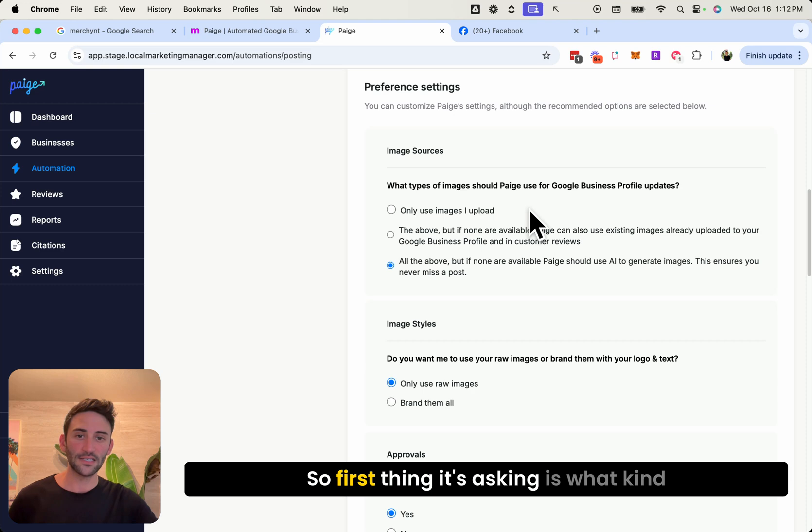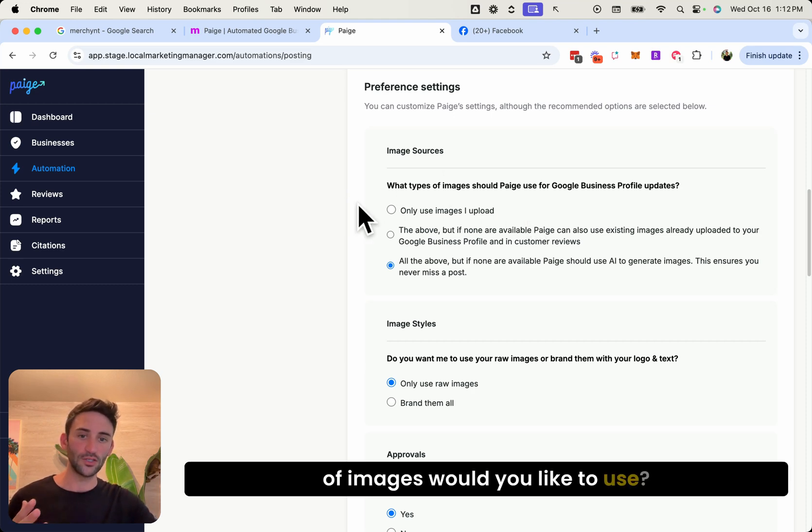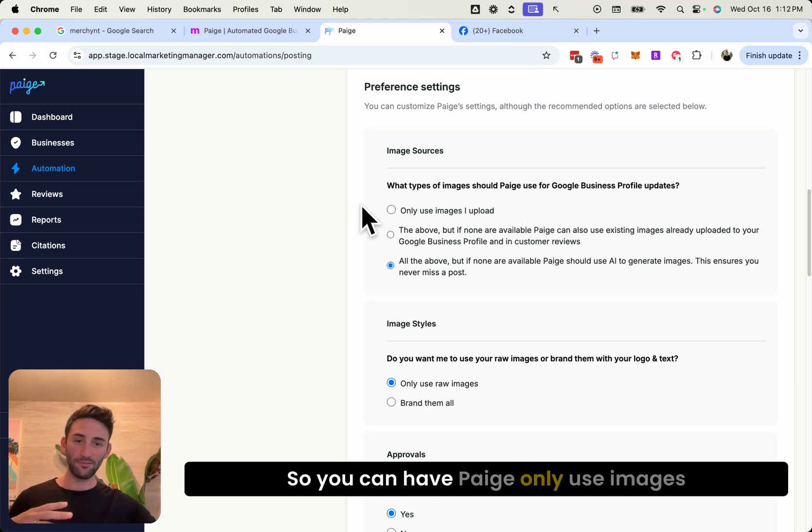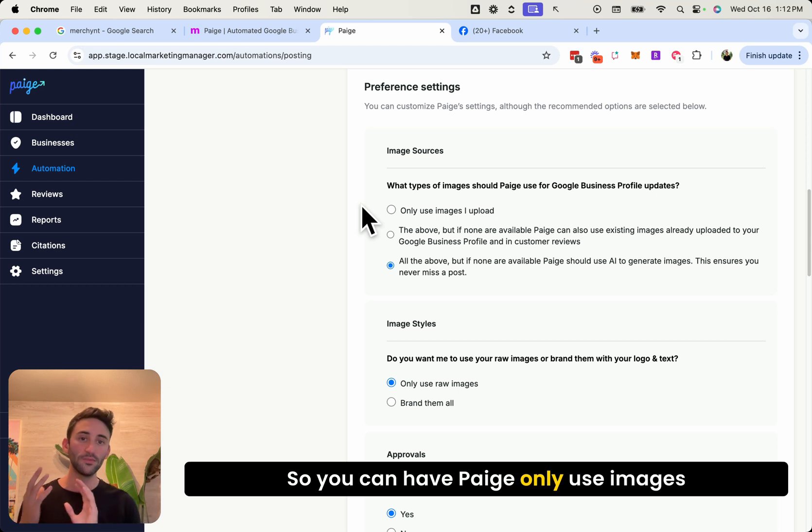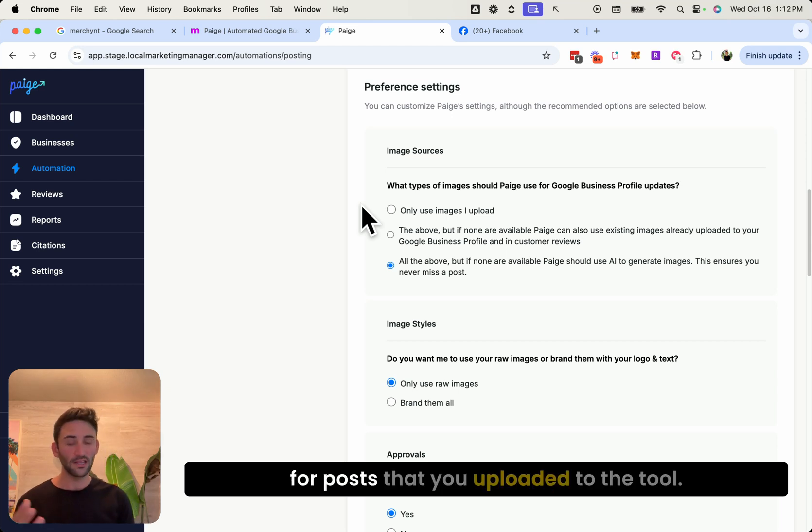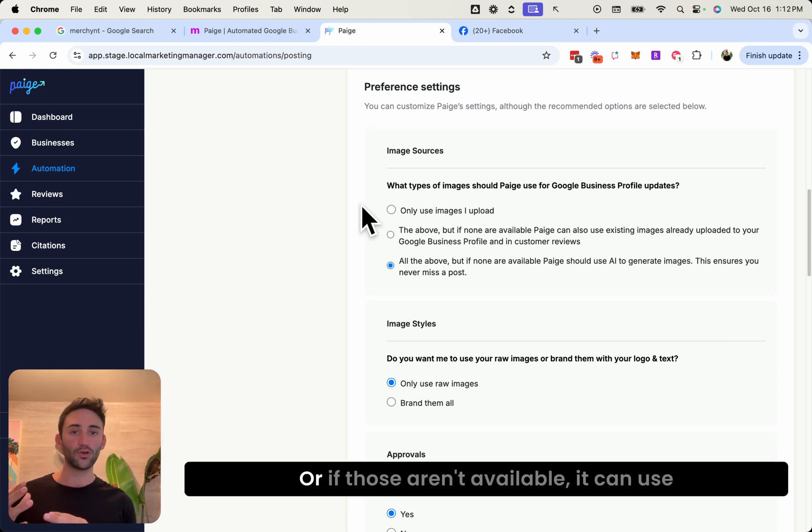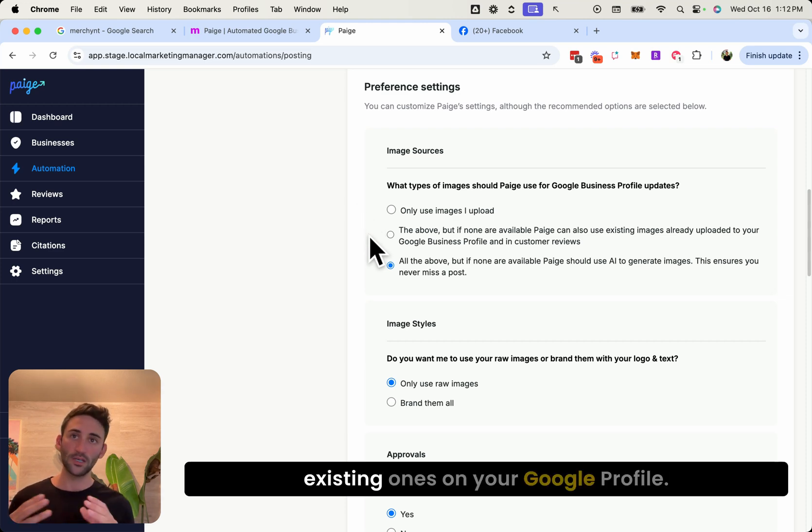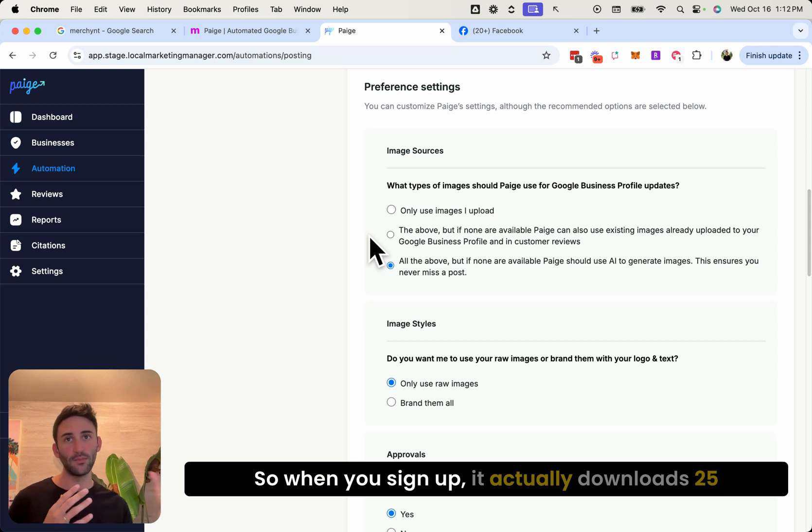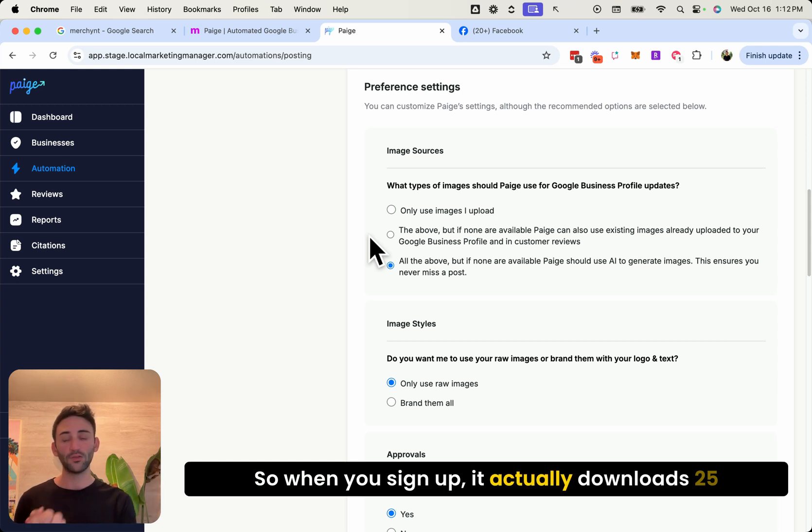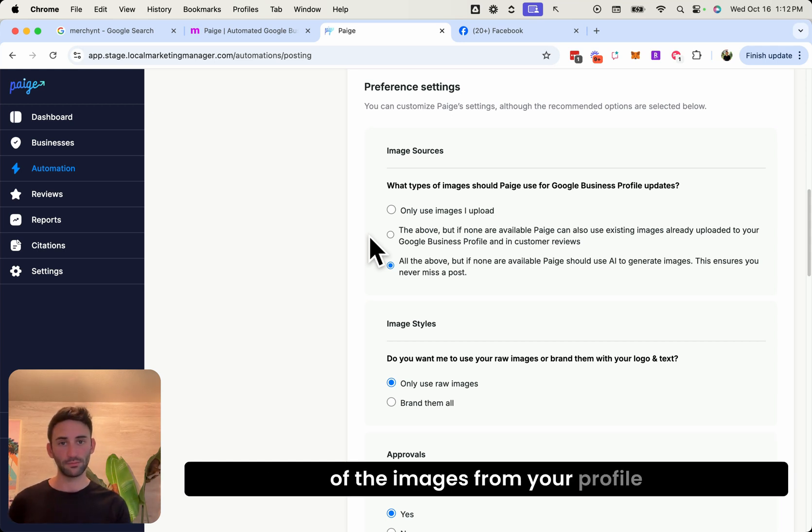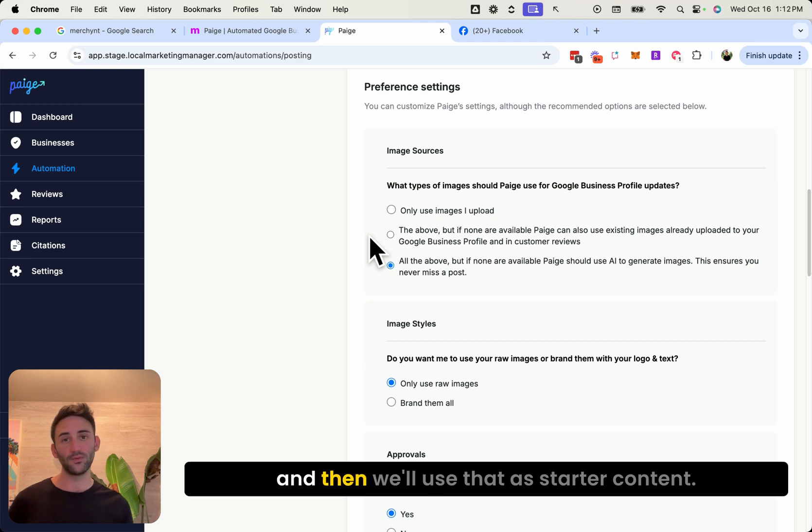So first thing is asking what kind of images would you like to use. You can have Page only use images for posts that you uploaded to the tool, or if those aren't available, it can use existing ones on your Google profile. So when you sign up, it actually downloads 25 of the images from your profile and then will use that as starter content.